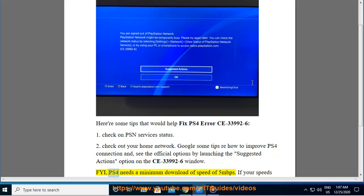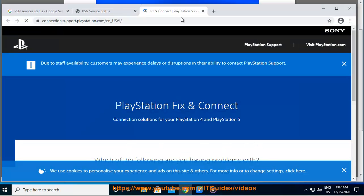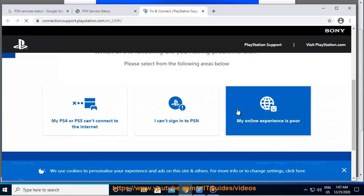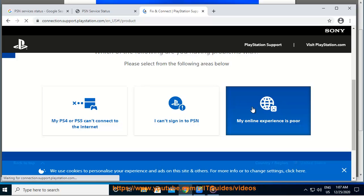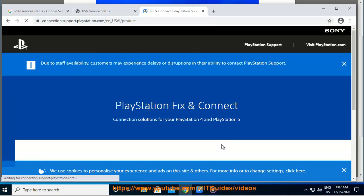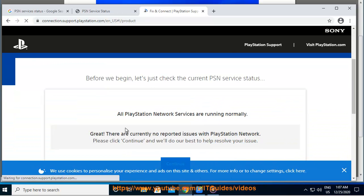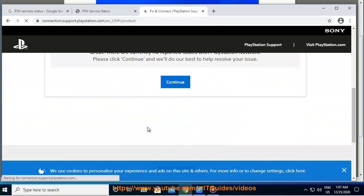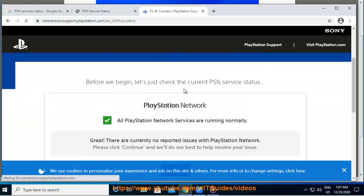FYI, PS4 needs a minimum download speed of 5 Mbps. If your speeds are slower than that, try connecting to an alternative connection like a fast, stable LAN instead, with a download speed of 5 Mbps or more.